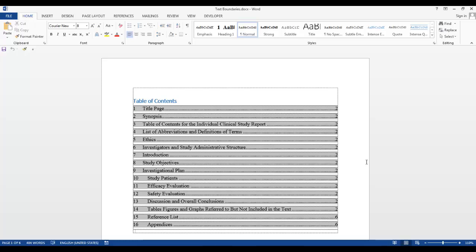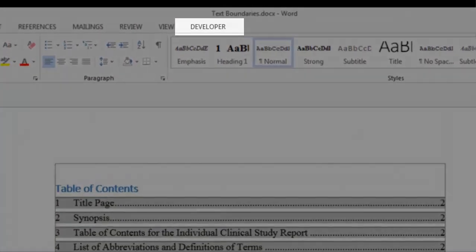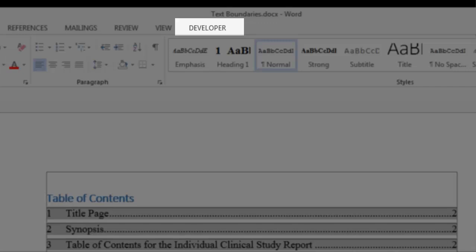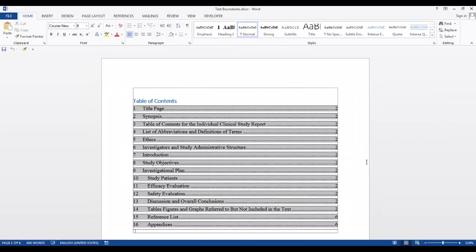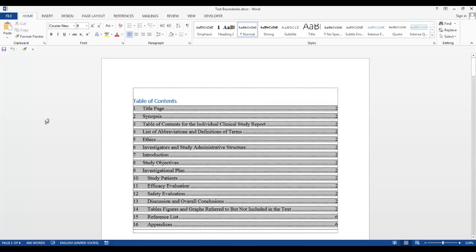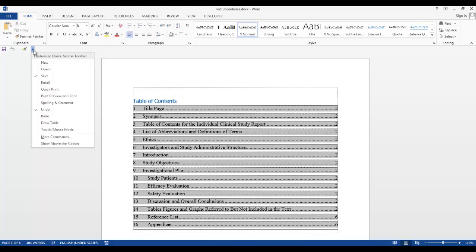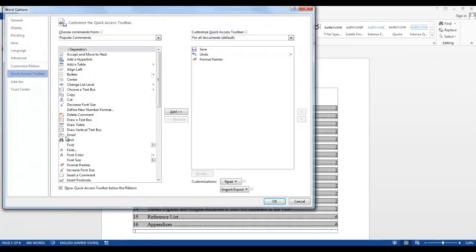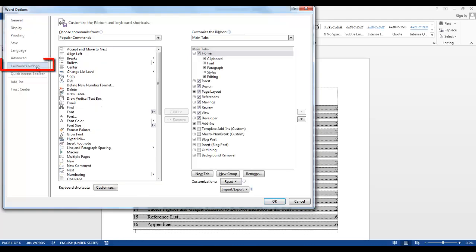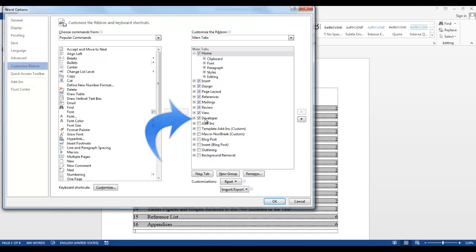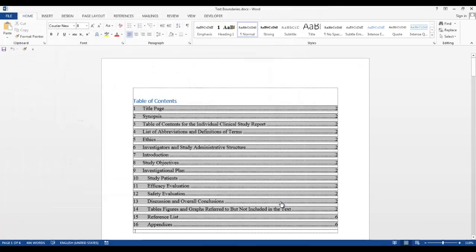The first thing you may need to do is display the Developer tab if yours is not being displayed. To display the Developer tab, click the down arrow on the Quick Access Toolbar, click on More Commands, go to Customize Ribbon, make sure there is a check in the box next to the Developer tab, and click OK.